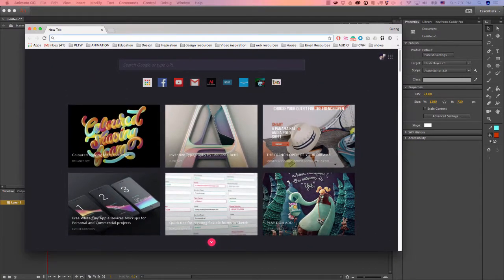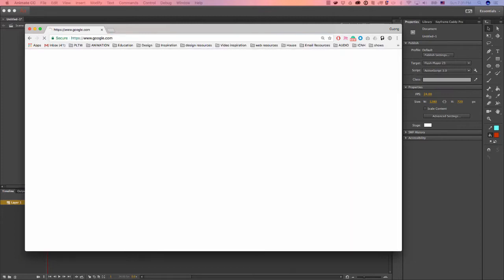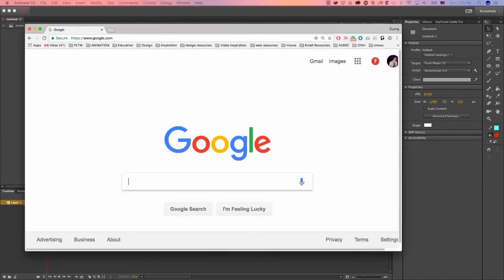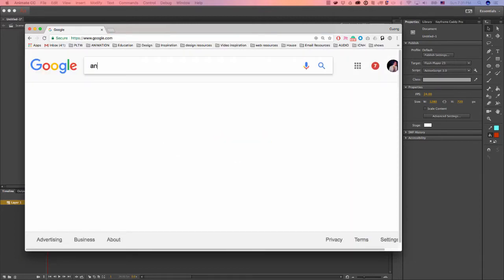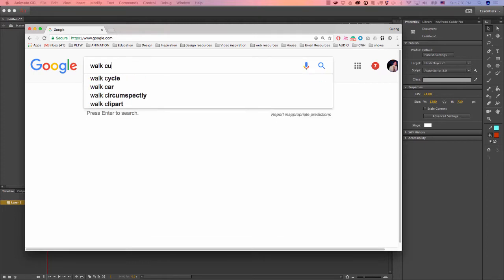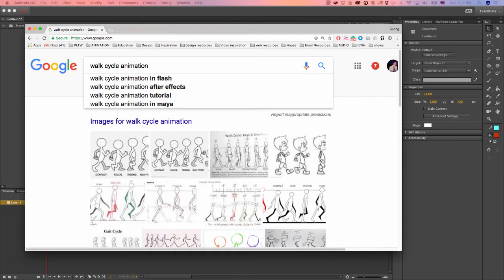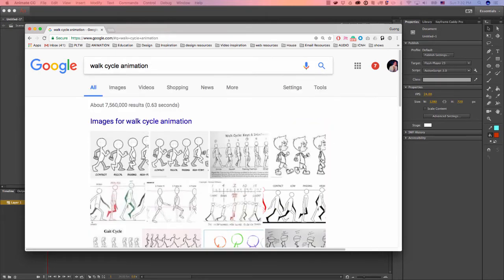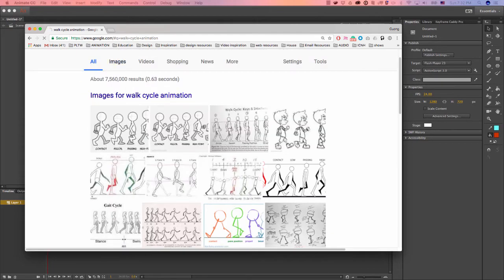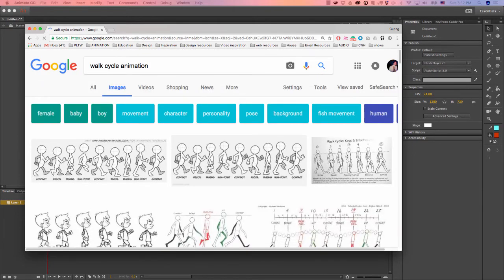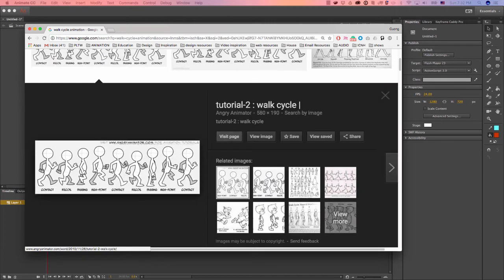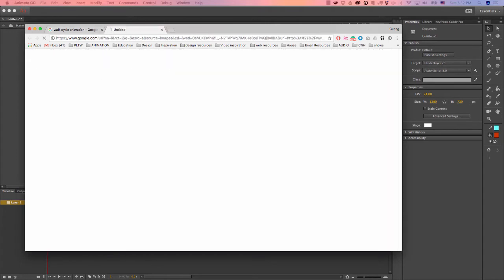What I like to do is I like to go on to Google, and this is really good for beginners. If you look up walk cycle animation, you will see a bunch of references. I like using this one because it has the most understandable concept. First you start off with a contact pose, then a recoil or down pose, then a passing pose, higher point, and then back to contact. Then you do it again for the other leg.